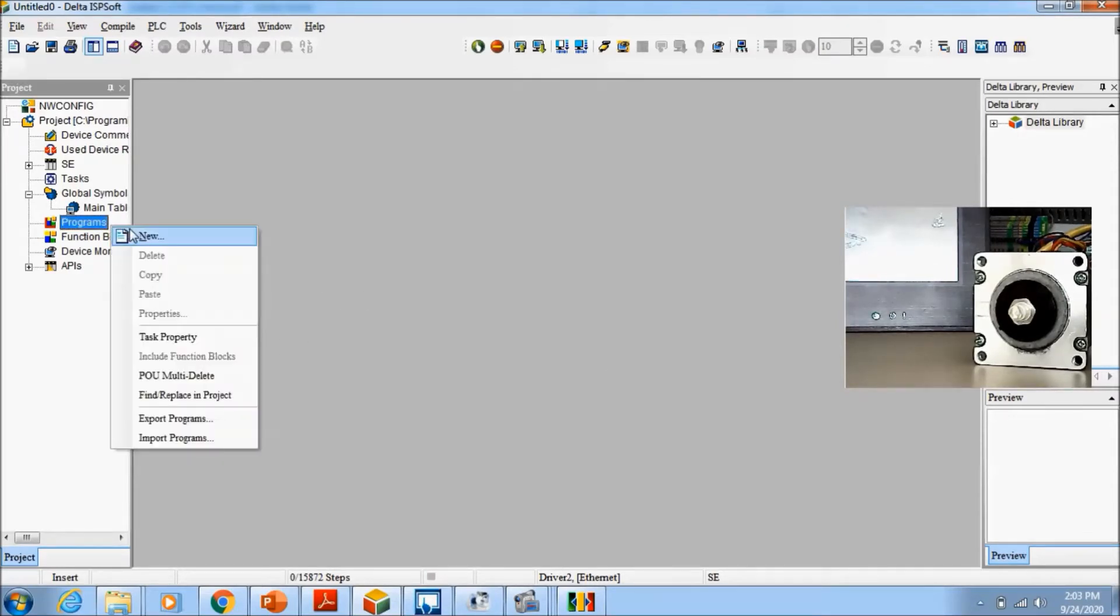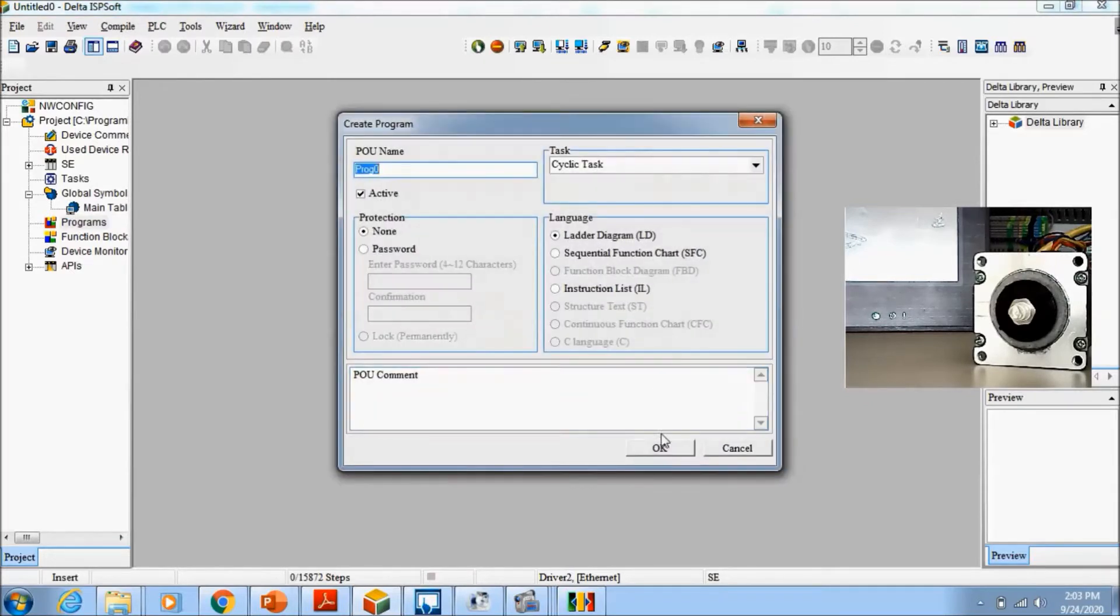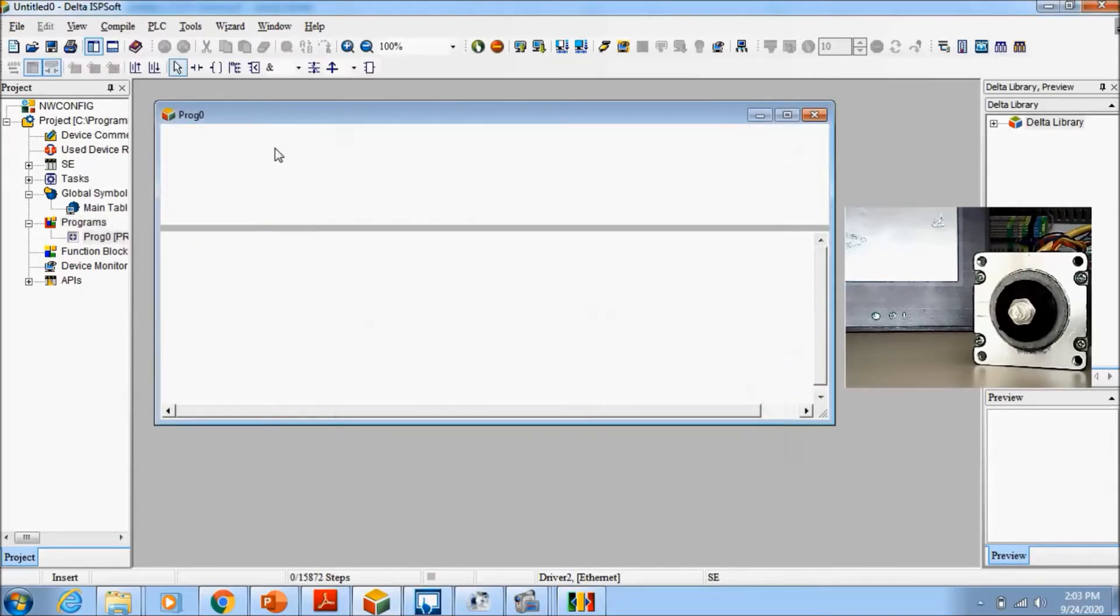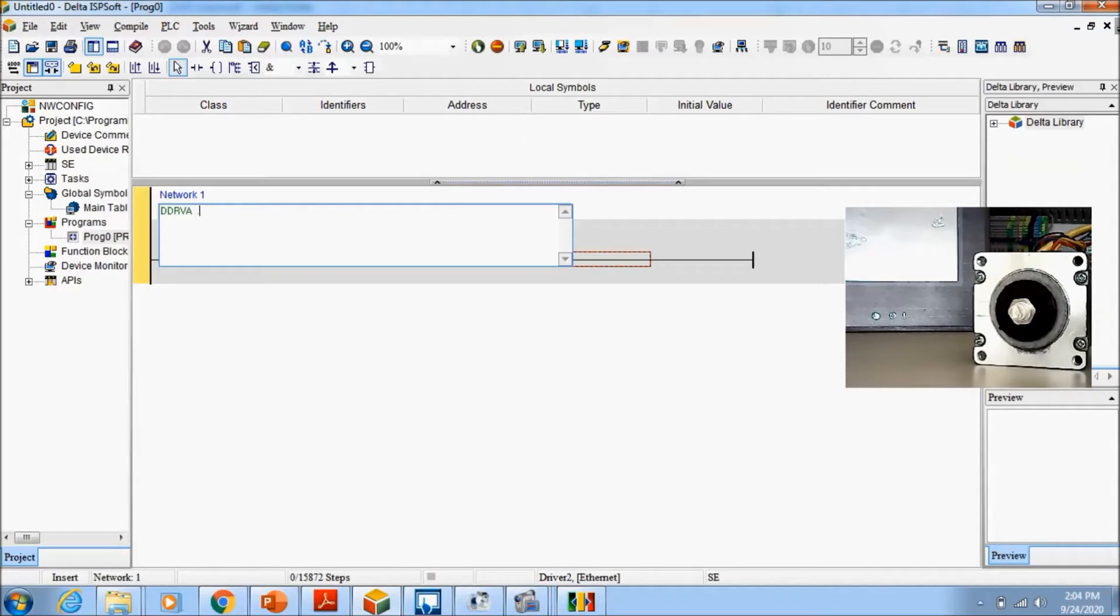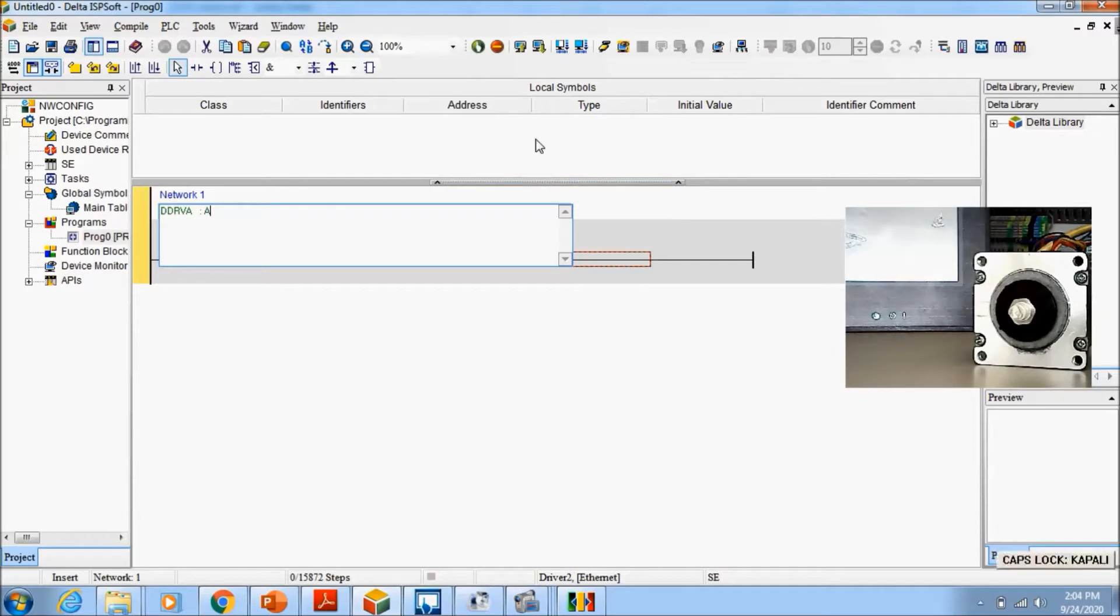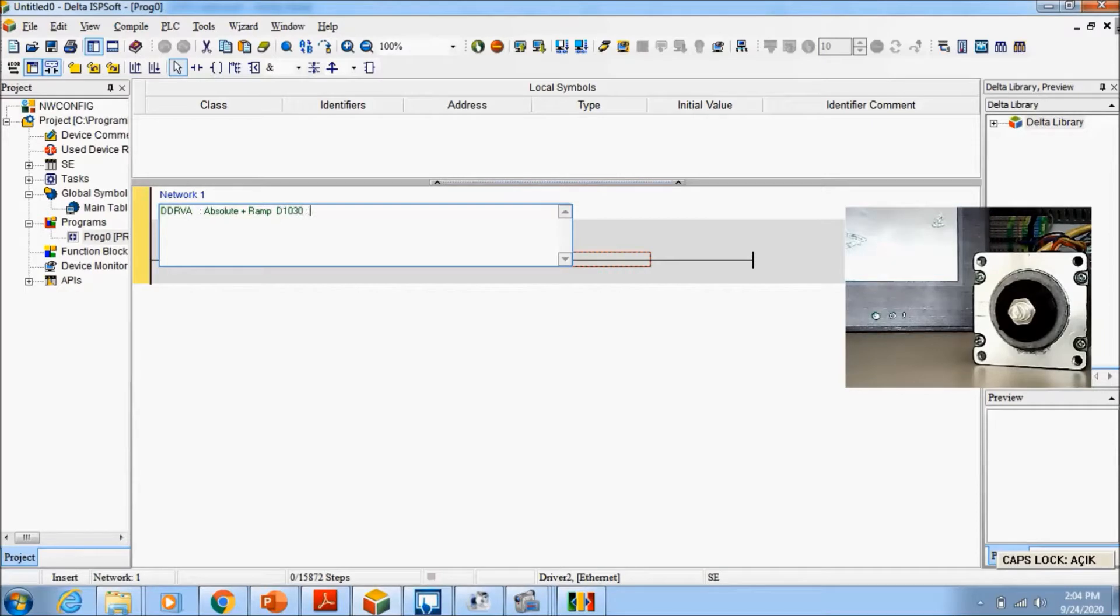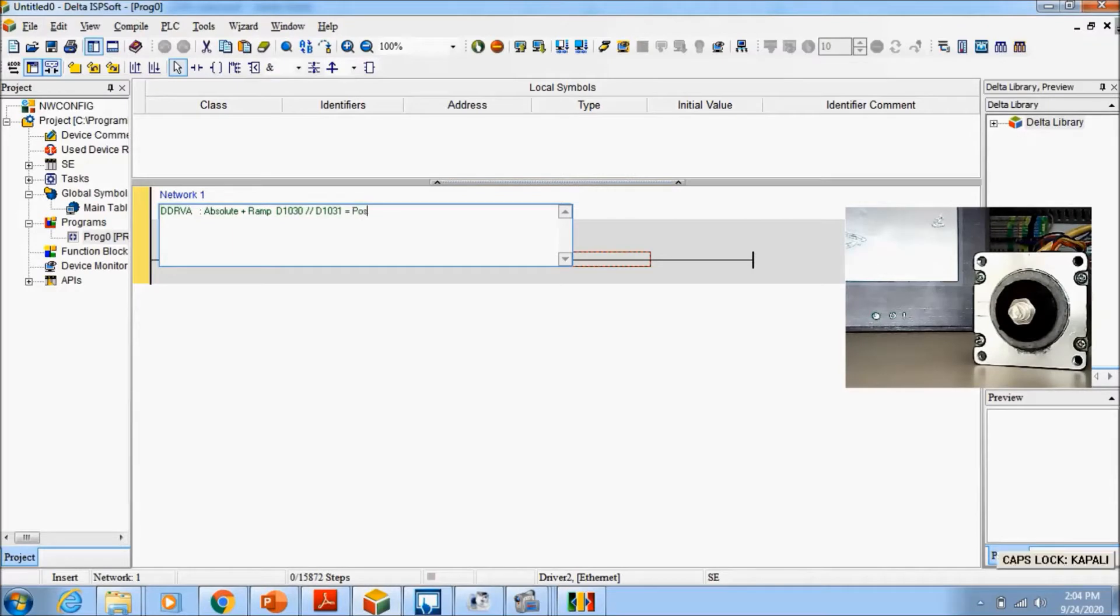I will create a new project and new program. The important thing for the DDRVA instruction is this: these two words are really important - absolute plus ramp and D1030 and D1031 is position control for Y0 output.